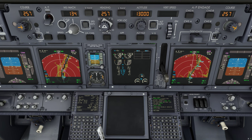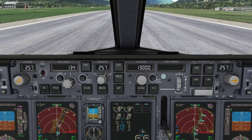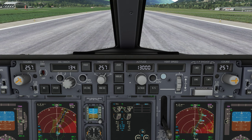So we have the Honeywell, slightly older, and we have the Collins, which is the slightly newer one. Operationally both MCPs do the same thing, with one exception. The Collins is able to do fail-operational Autoland operations, while the Honeywell MCP is not able to do that. Apart from that they look slightly different, but they work exactly the same.